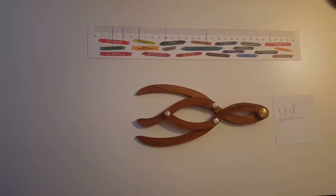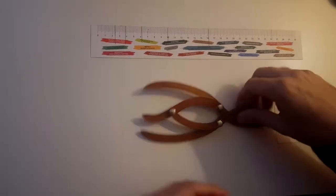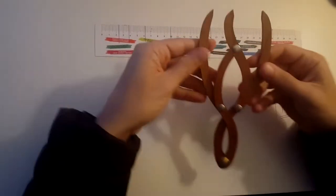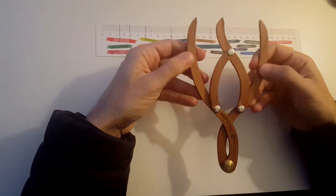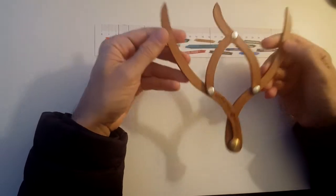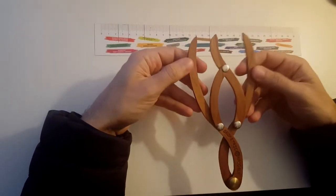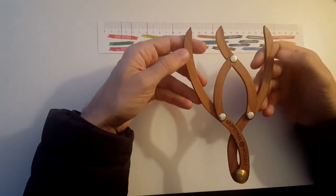Hi, this is the Harmonizer, the golden ratio ruler caliper. What it does is it measures the golden ratio proportions.